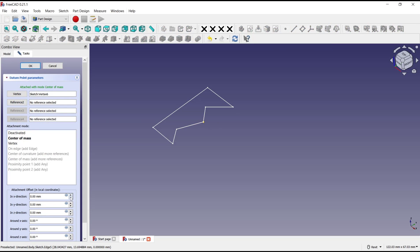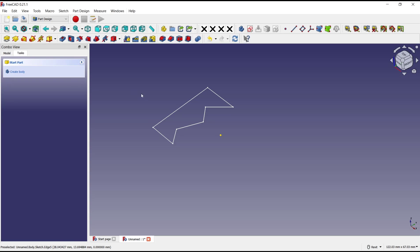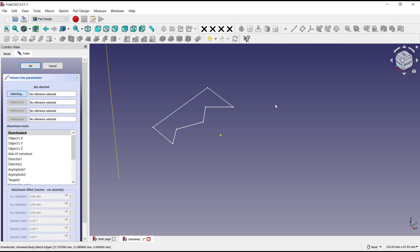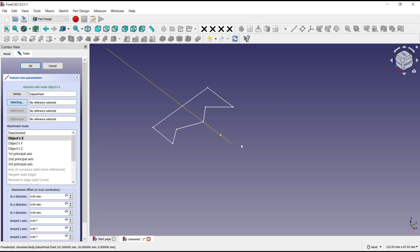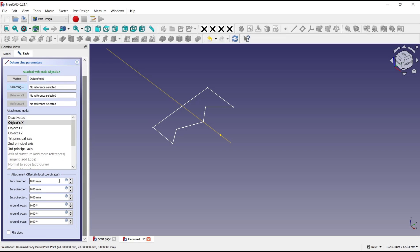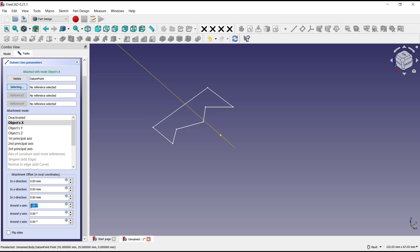I will move to positive, then I will click OK. Select again for this tool datum line and select a point. Now you can set for the axis.